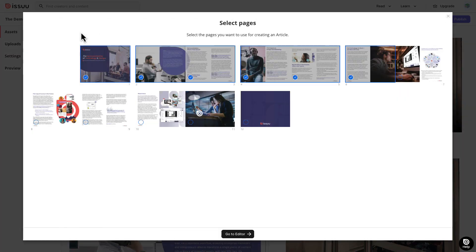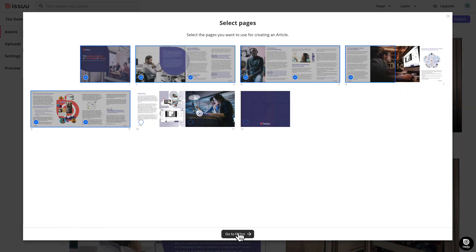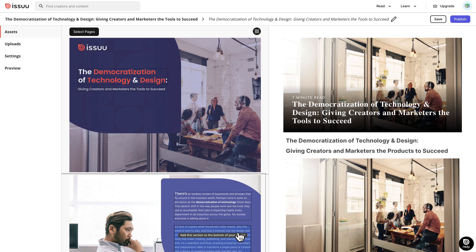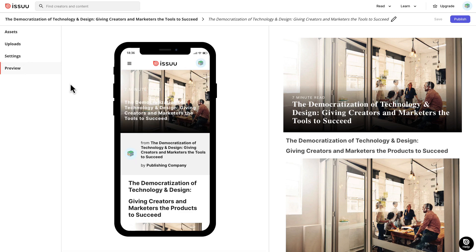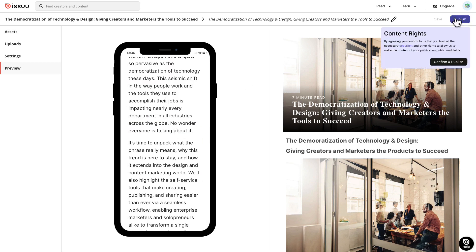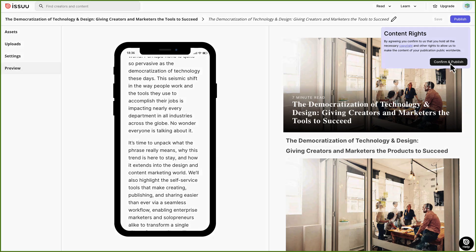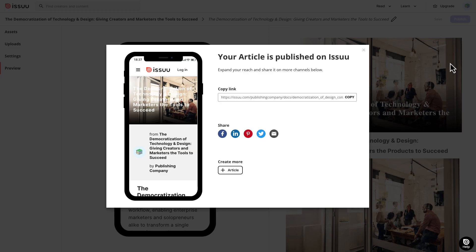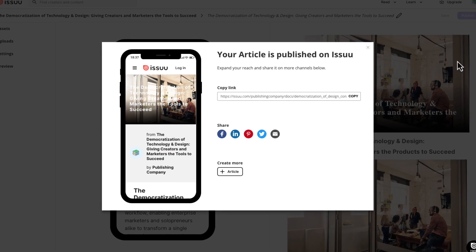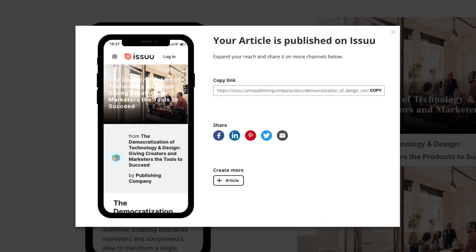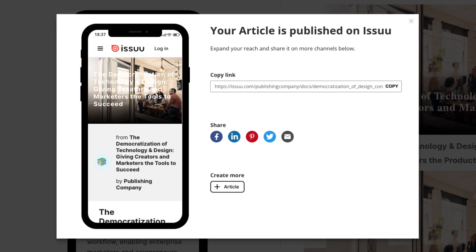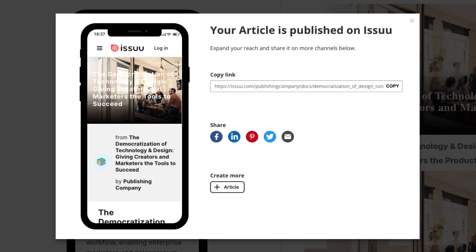If you want to select additional pages from your publication, simply click on the Select Pages button. Once you're satisfied, preview the finished article and click Publish. You have now officially published your new article on Issue. Remember to share it with your audience through your social media channels or via newsletter.